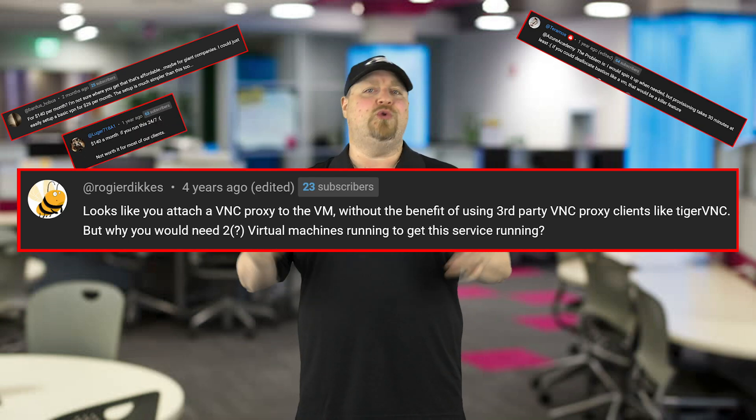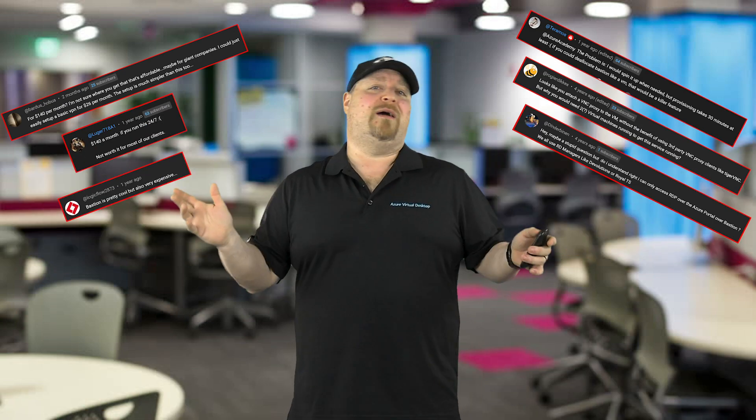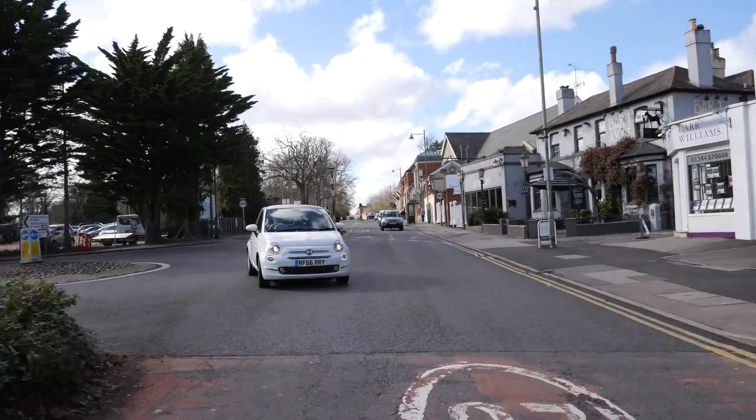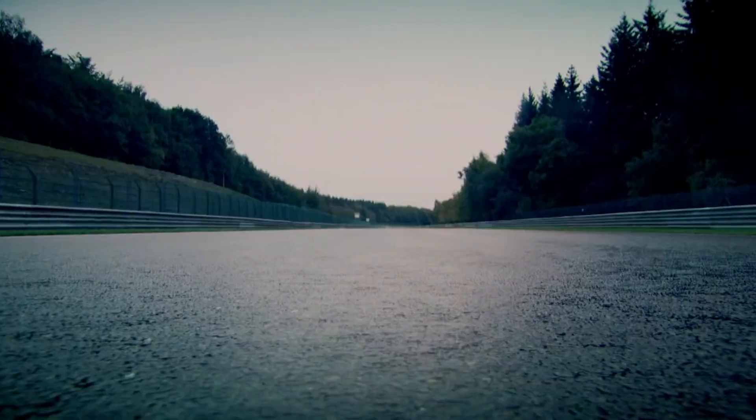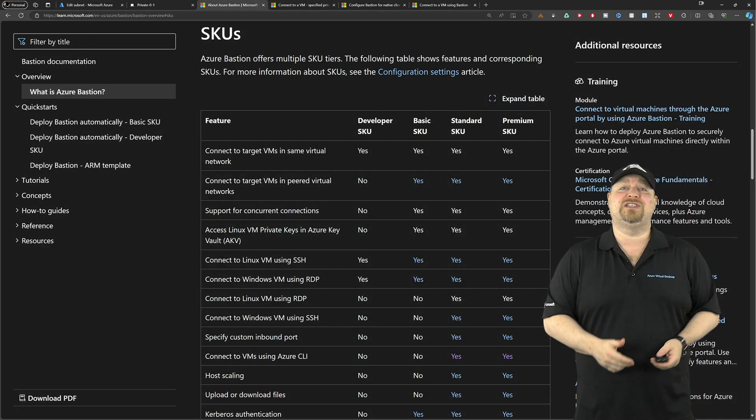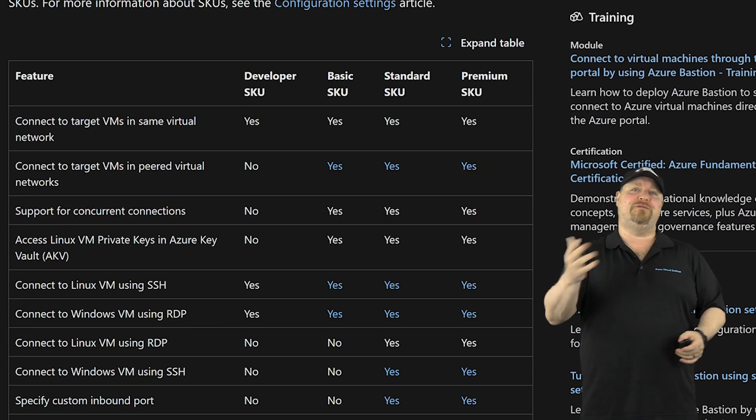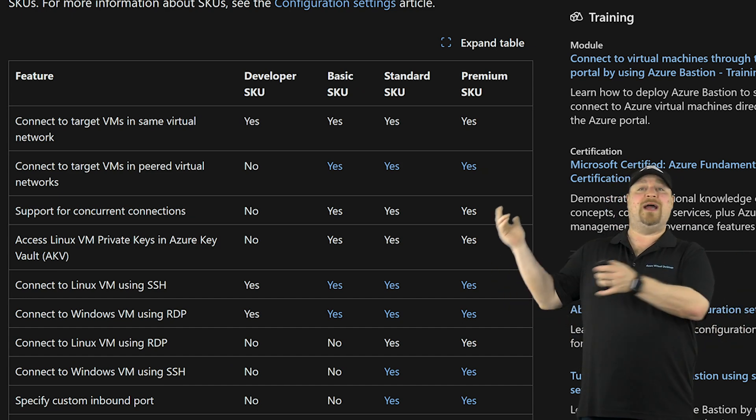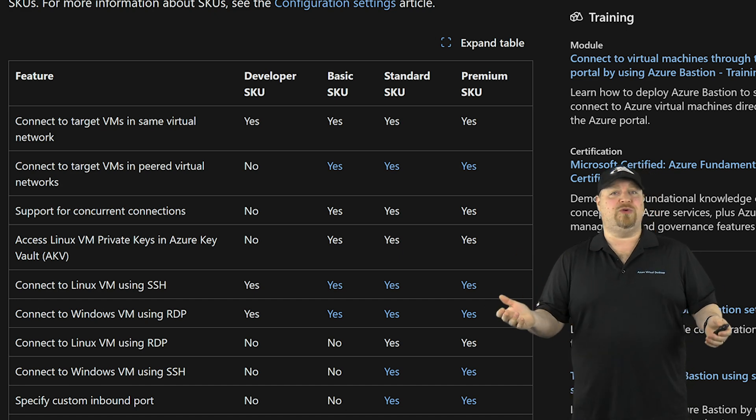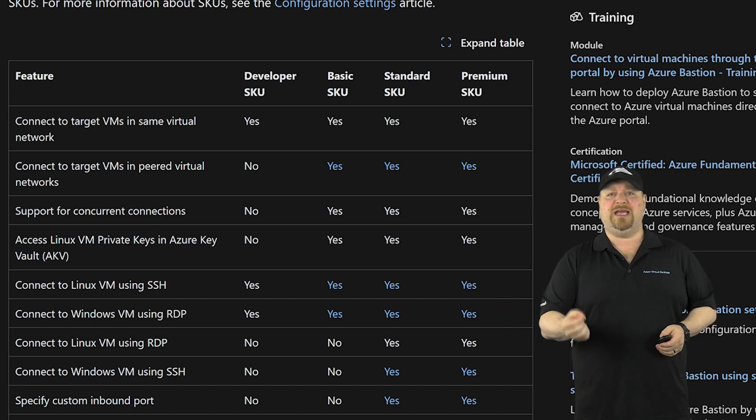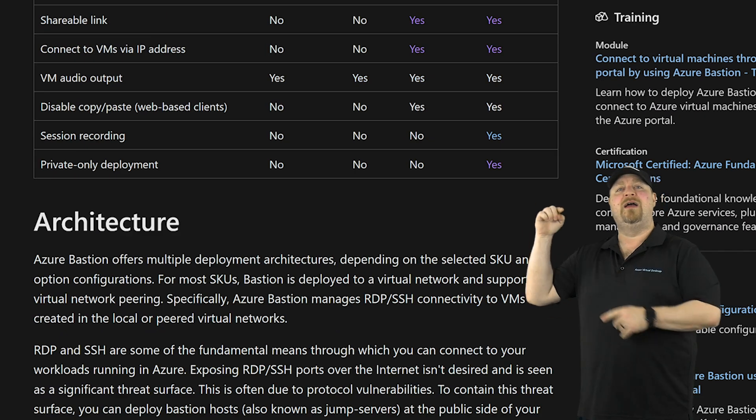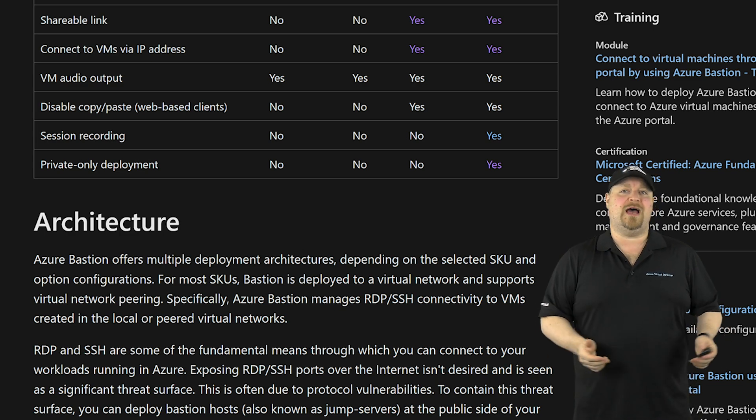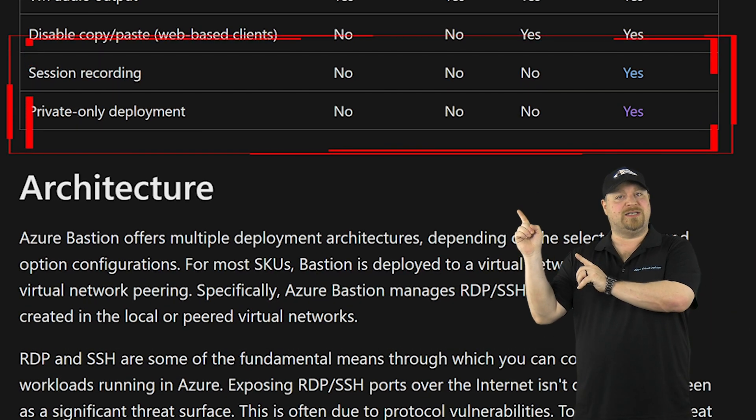All of the feedback that I've seen for Bastion falls into two big buckets: everybody thought Bastion was great, but half of you thought it was just too expensive, and the other half wanted more features—which is like wanting the cheapest car in the world which is also the fastest car in the world. So today, doing the impossible, there are now multiple SKUs of Bastion for you to pick from, from the free developer all the way up to premium, so you have the freedom to just pick any SKU that you want that has the features you need. And at the bottom here there are two features that many of you have been requesting for a long time: private-only connections, removing that public IP address, and using screen recording.